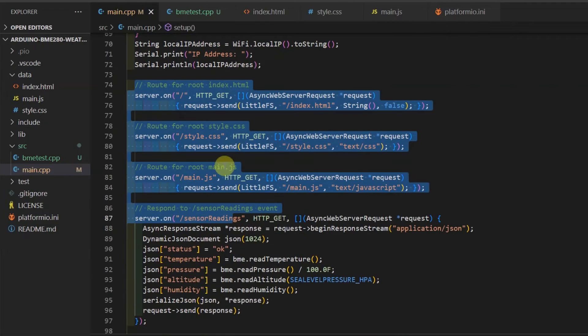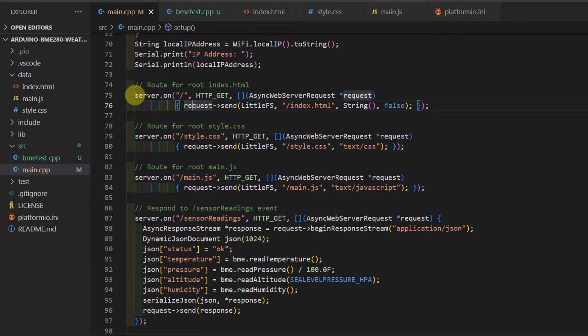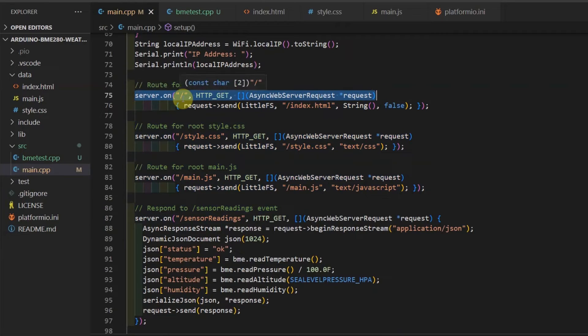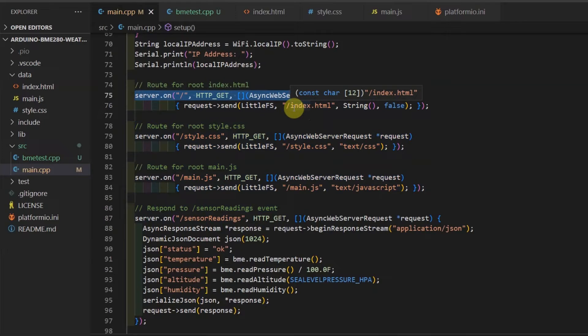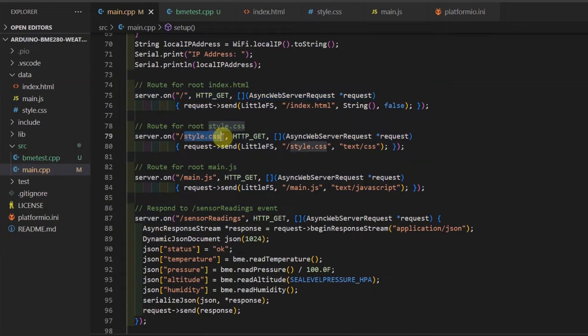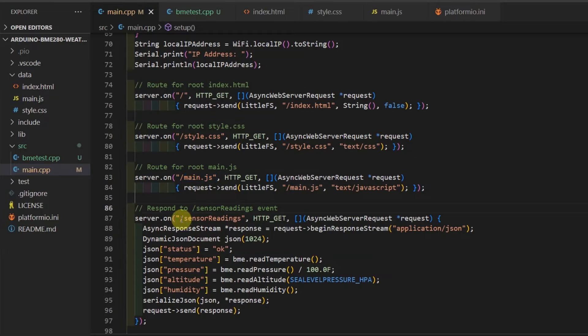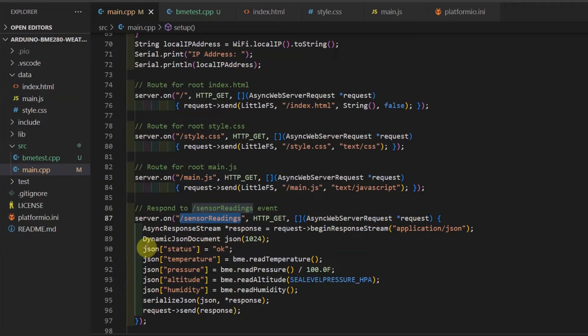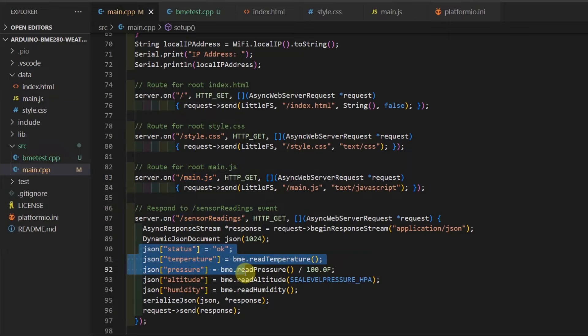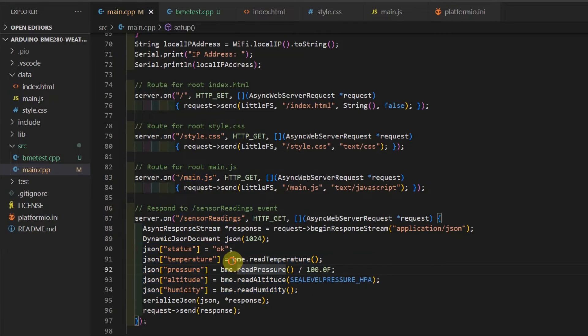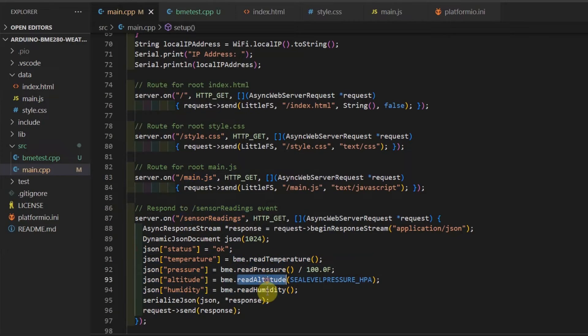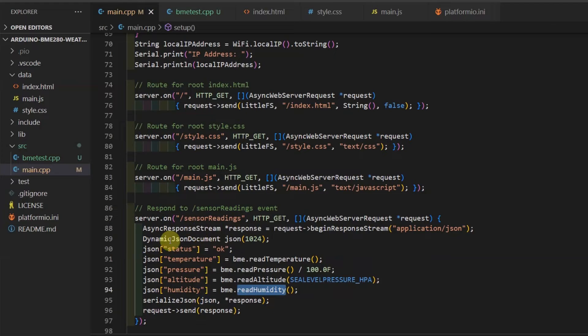We then define several routes for our web server. As you can see, I have routes for my root page, which is the backslash, which will return the index.html. I also have the style.css and the main.js for my JavaScript. The important route here is the /sensor-readings, which is a route that returns the readings of our BME280 sensor in JSON format. As you can see, I'm calling the BME read temperature, pressure, altitude, and humidity methods. These values are returned back to the caller, which in this case is our web application.